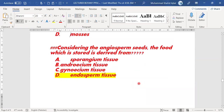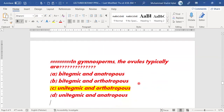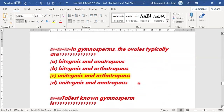Next MCQ: considering the angiosperm seed, the food which is stored is derived from which source? The right answer is option D — endospermic tissue. In an angiospermic seed, the food stored is derived from endospermic tissue.